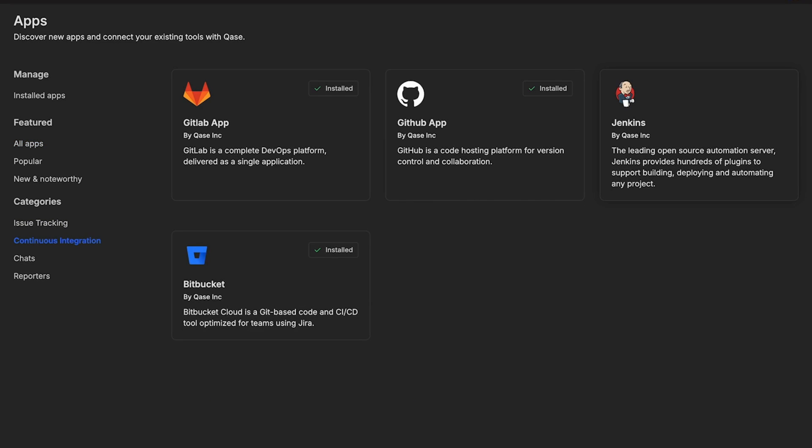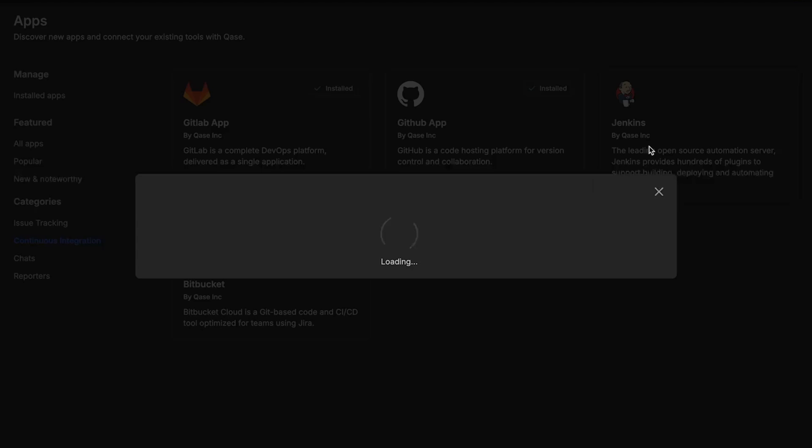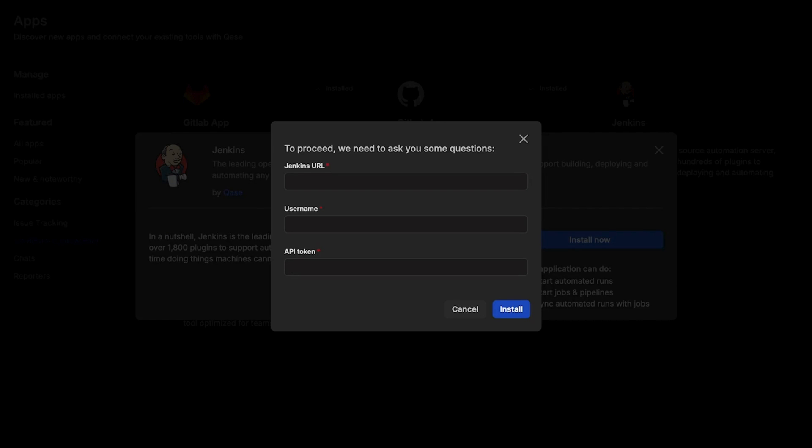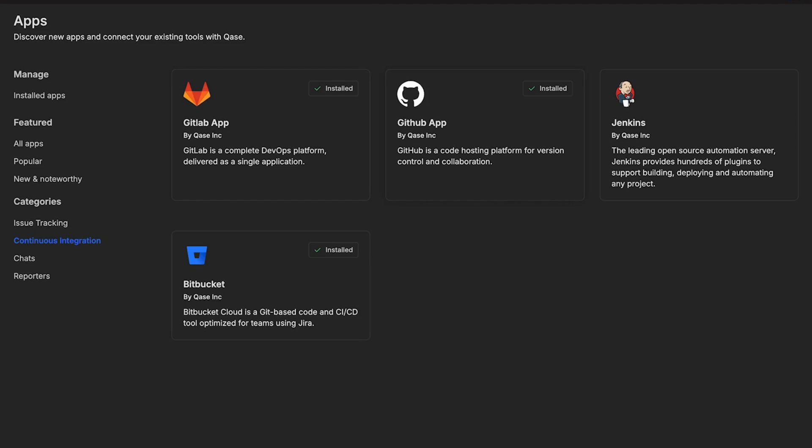Once you've selected your preferred CI-CD app, it's time to set things up. But don't worry. We've got comprehensive guides to walk you through the process.